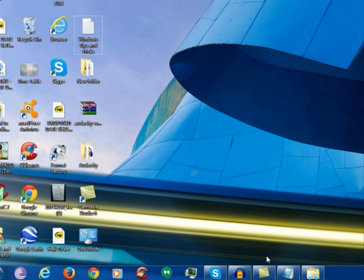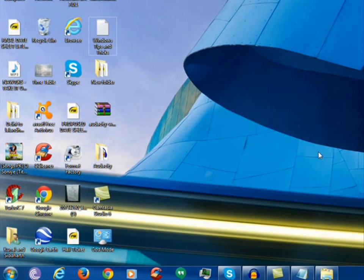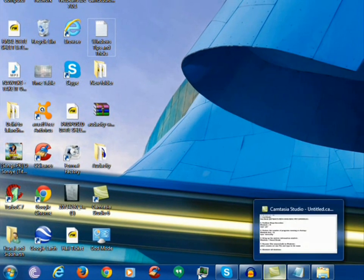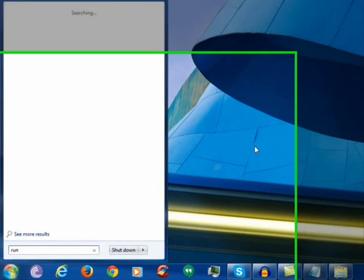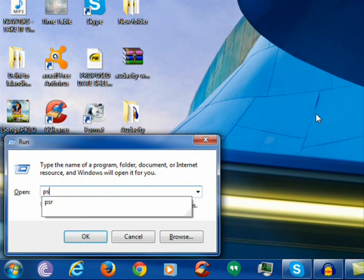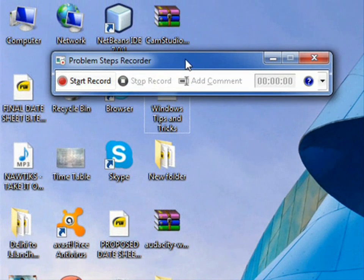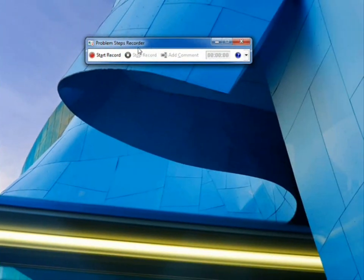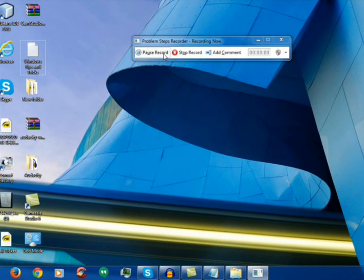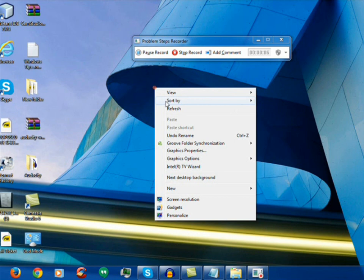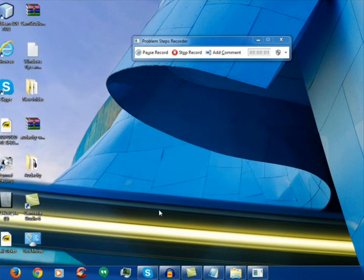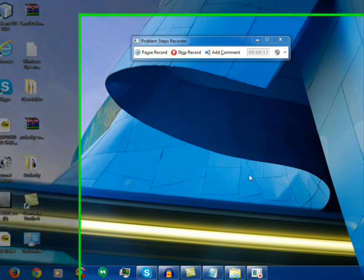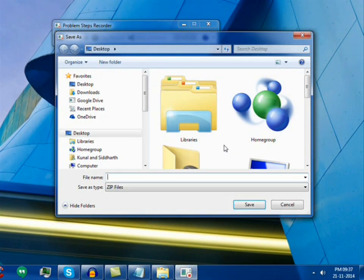You can configure this by going to run and then typing PSR. We see that here a window has opened, Problem Steps Recorder. When we click on start record, you can see that every click that I am doing is being recorded by this. I am refreshing this and clicking on the start button, etc. All is being recorded by this. When we click on stop record, it creates a .zip file which we can save or we can send to anyone that we want help from. I am canceling this.